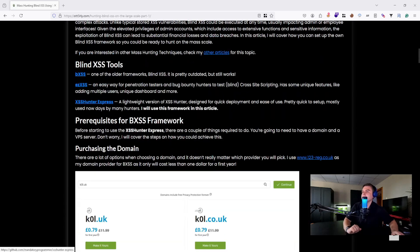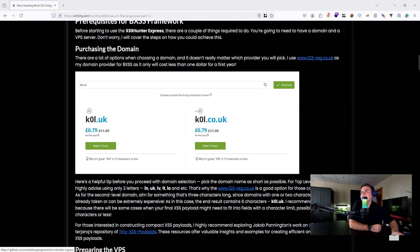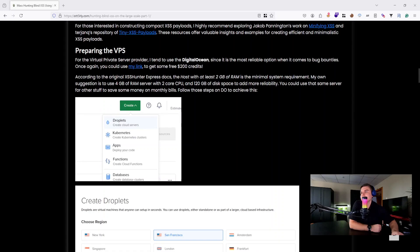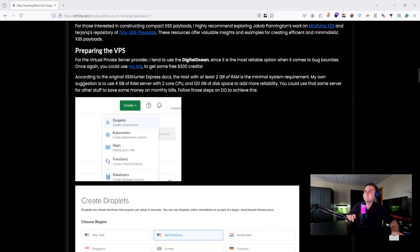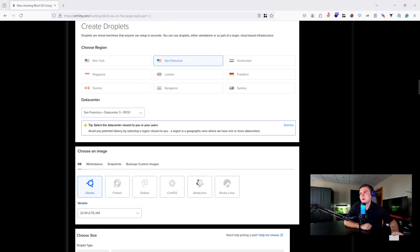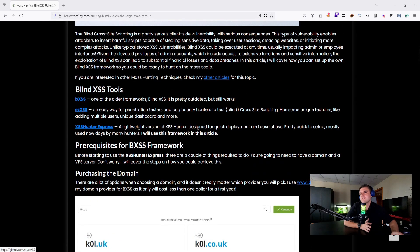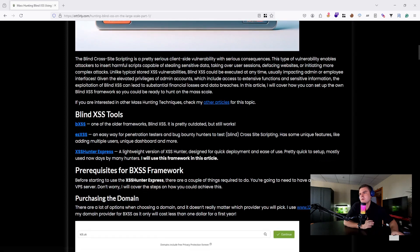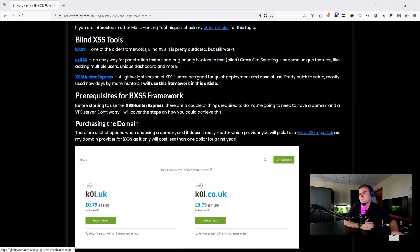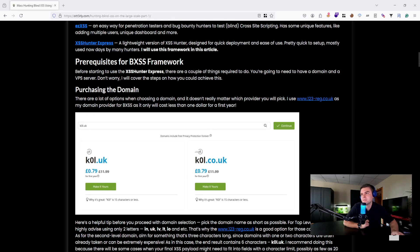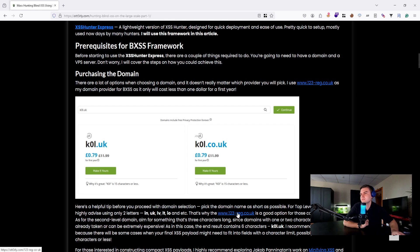All right, now it's time for the fun part. If you already follow me, you probably know that I tend to use Digital Ocean for the VPS provider with XSS Hunter Express. Although there are many other options, let's stick to those since they are pretty straightforward. Also, we need to set up the domain. I highly suggest picking a provider that has a two-letter top-level domain like .uk. For .uk you can use this one right here.